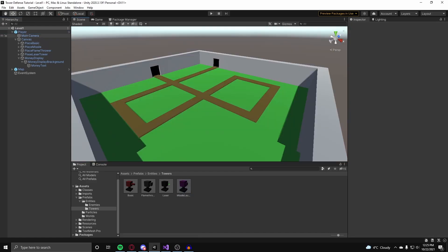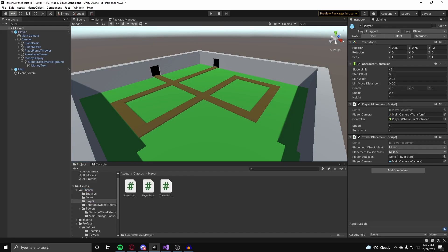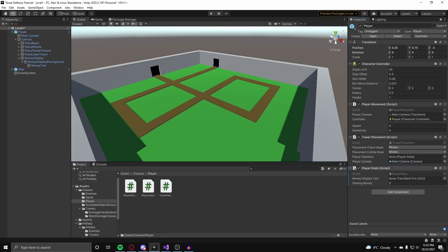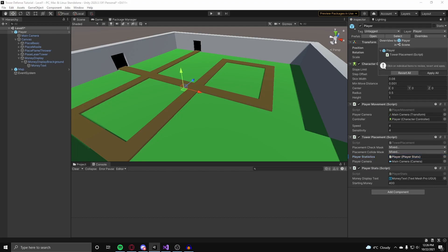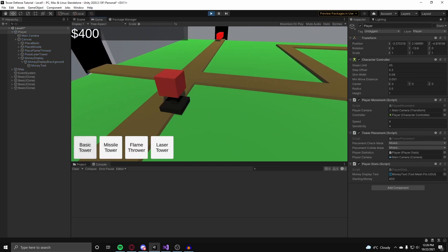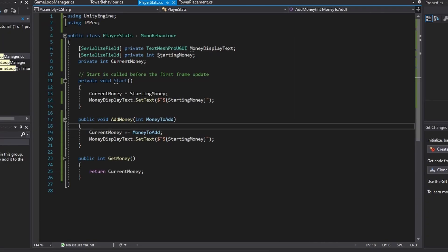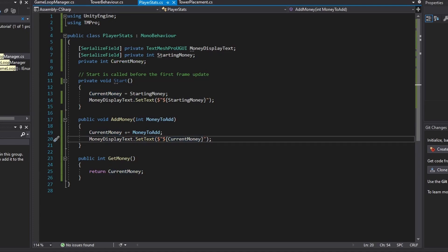This should be good now. On the player, we're going to add in our player stats class - we can just put this on our player. We're going to assign the display text and we're going to set the starting money to let's say $400. We also have to set our player stats onto our player statistics reference on our tower placement class. Once that is done, apply prefab changes and hit play. Now if we place down a tower, we should lose some money. In our player stats class, instead of setting the text in our add money to our starting money, we set it to our current money - not our starting money. Now it should be good.